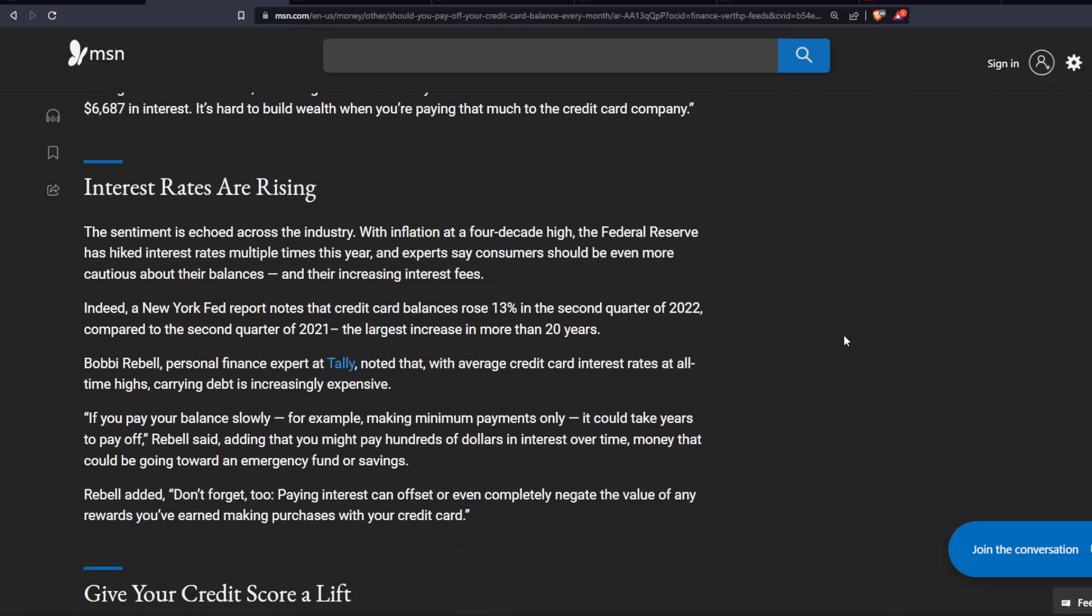Rebell added, don't forget too, paying interest can offset or even completely negate the value of any rewards you've earned making purchases with your credit card.